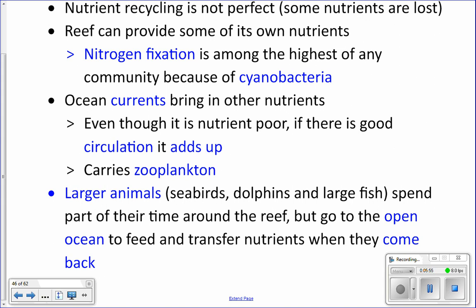Another way nutrients come in is via ocean currents. The currents are nutrient-poor, but there are pretty strong currents in the tropics, and even a little bit of nutrients over time with a strong current adds up. Those currents also carry zooplankton in for the corals to eat. You also get big animals like turtles that come to the reef to get cleaned of their parasites, and when they come, they poop too — also fertilizer for the reef.